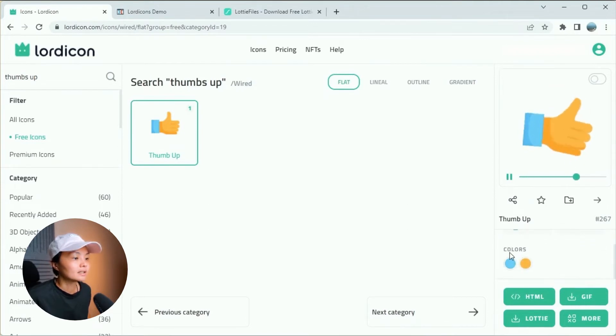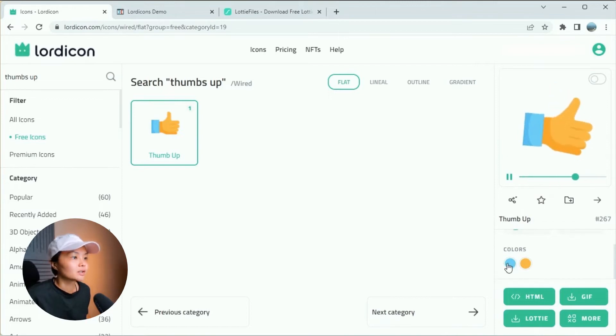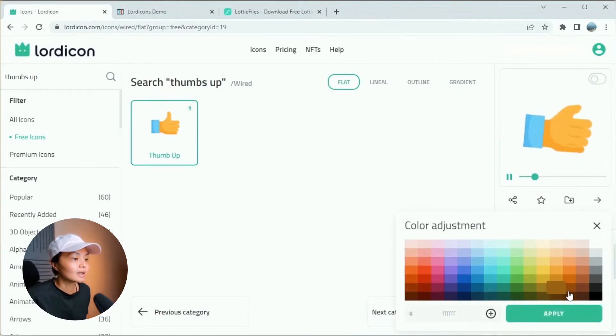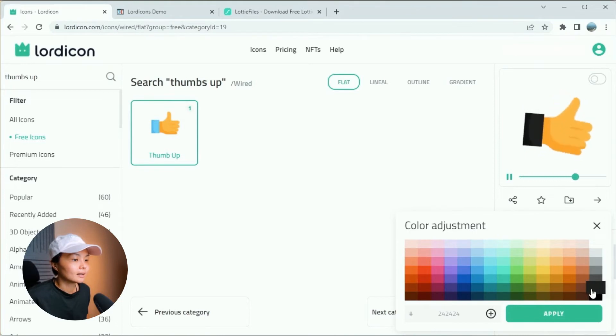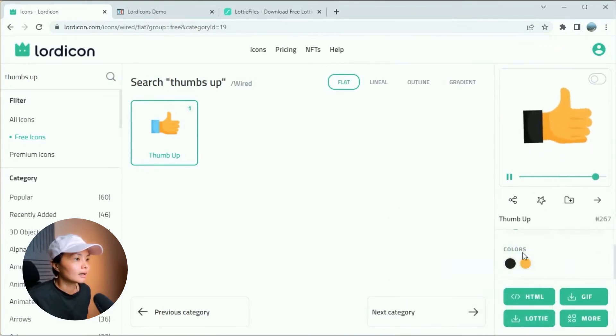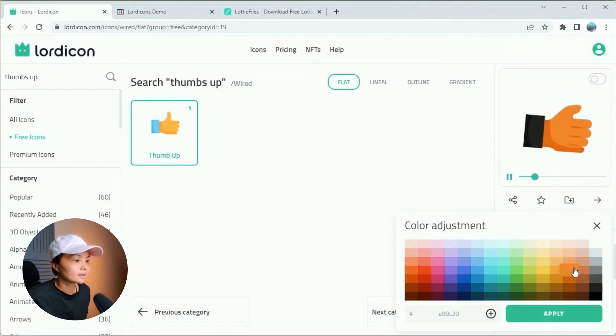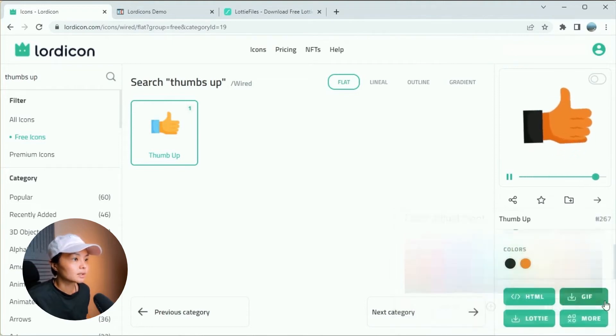If you scroll down, you can see that you can actually change the color palette over here. So if you want to replace the blue, just simply click on it and change the color. If you want to change the hand, let's choose something a little bit more brown.